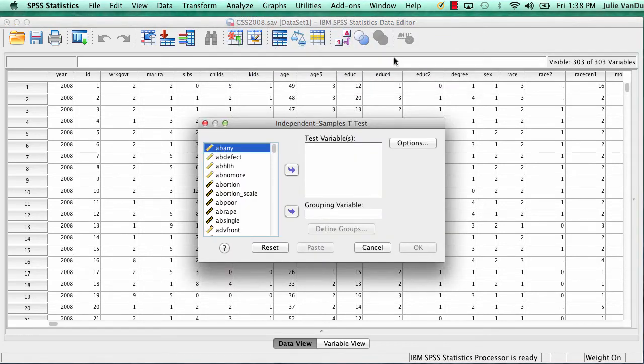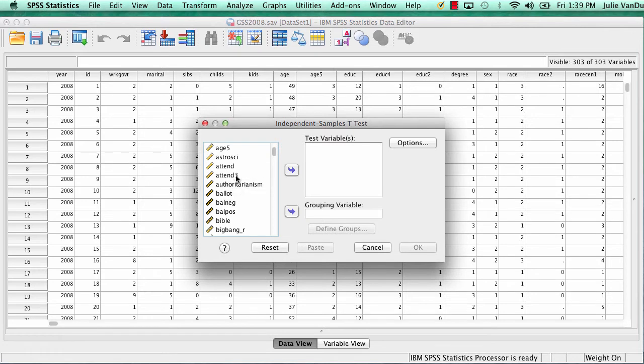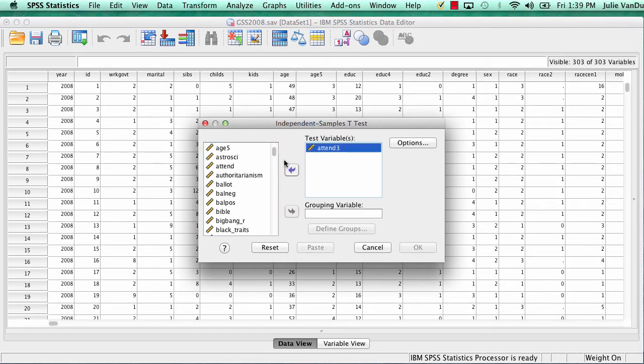Put the dependent variable in the test variables box and the independent variable in the grouping variable box. In this case, attend3 was the dependent variable, so I move that over to the test variables box. And age was the independent variable, so I move that over to the grouping variable box.